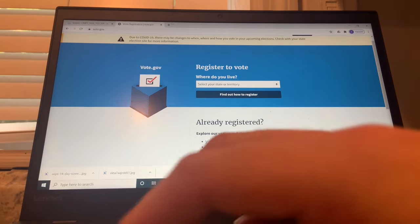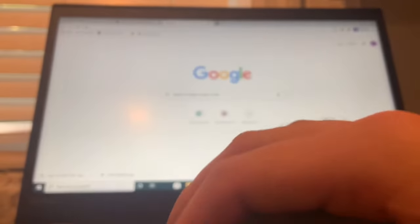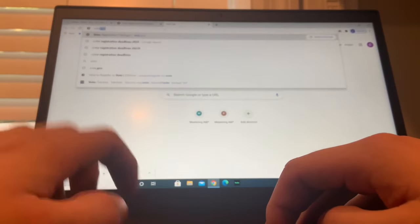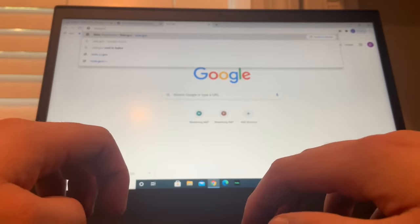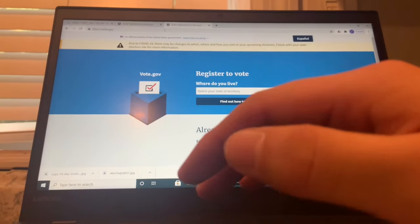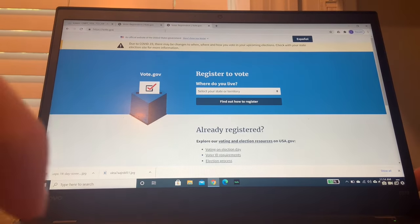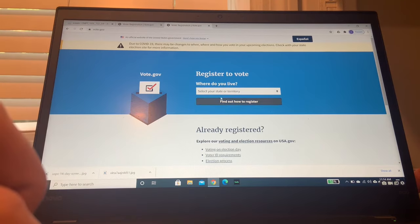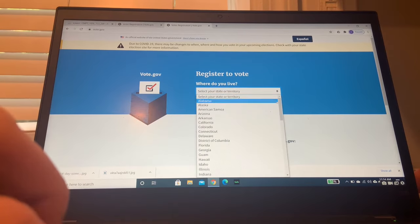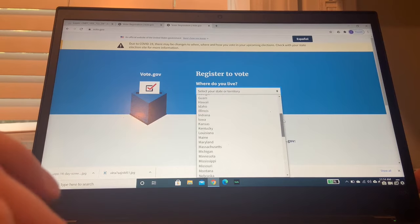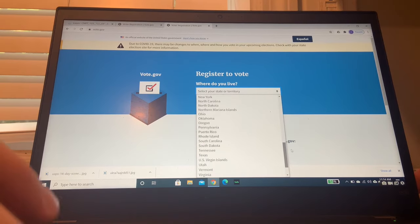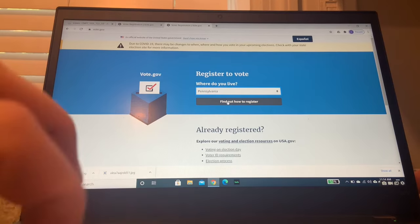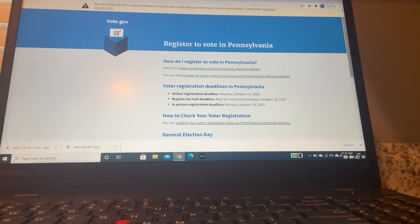So the first step of voter registration is going to be going to Google right here. And then you're going to want to type in vote.gov. And this will bring you to the United States voter registration page. So your first step when you're here is you're going to want to select the state or territory that you are from. I'm from Pennsylvania, so I'm going to select Pennsylvania. I'm going to find out how I can register.